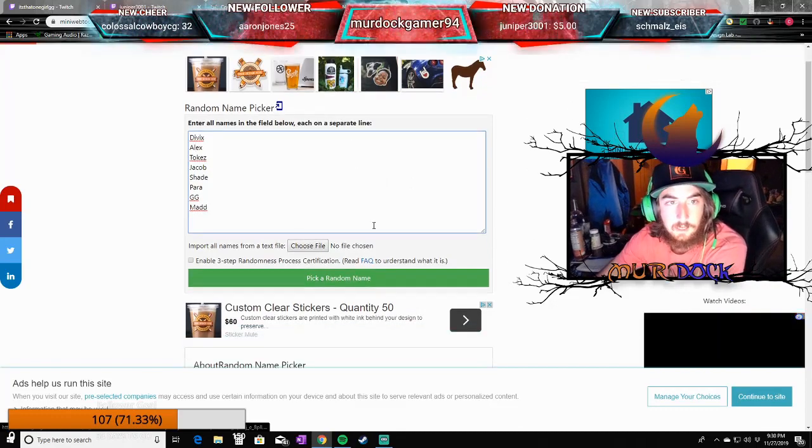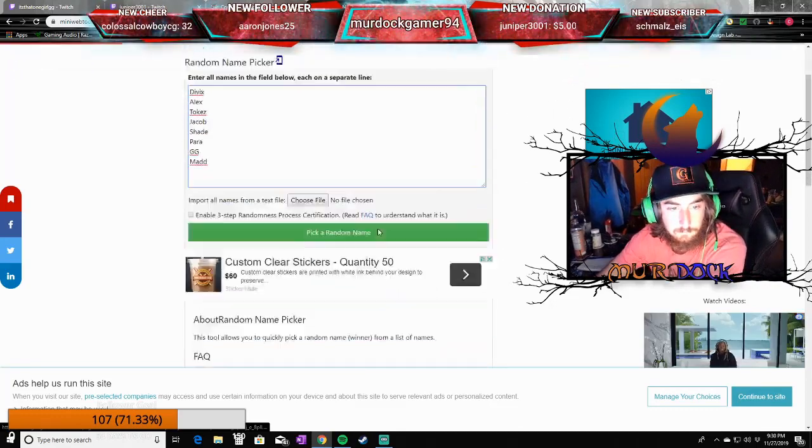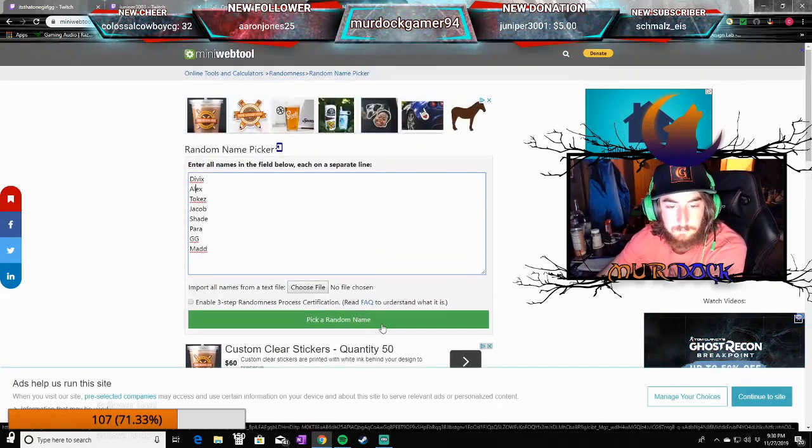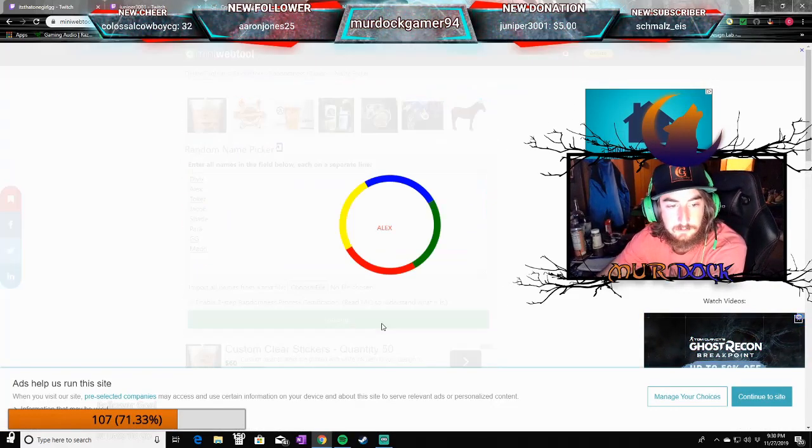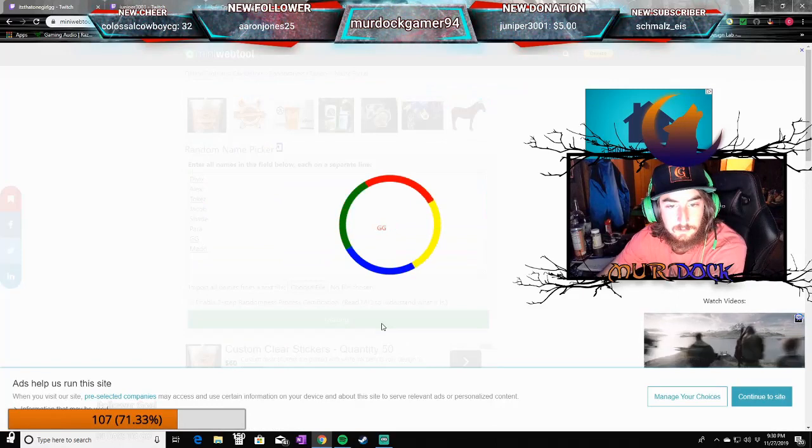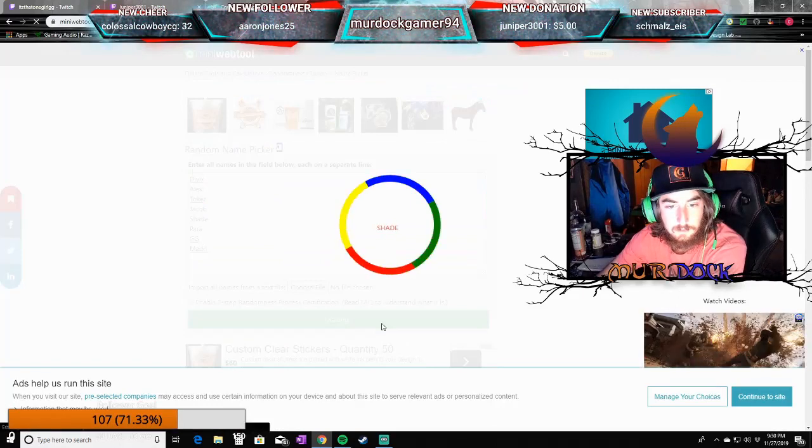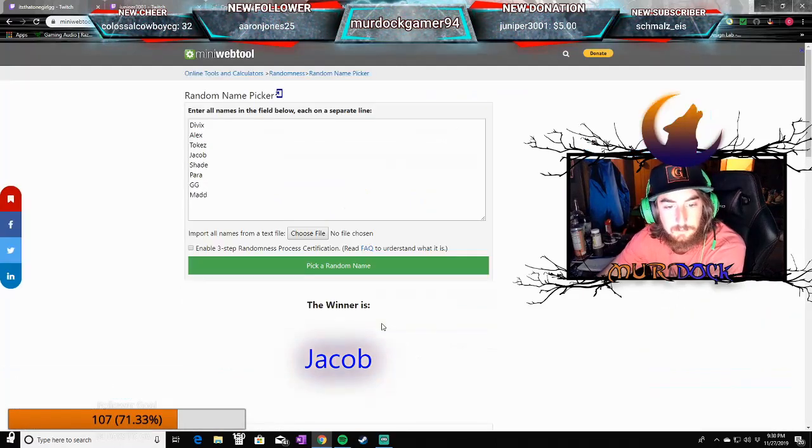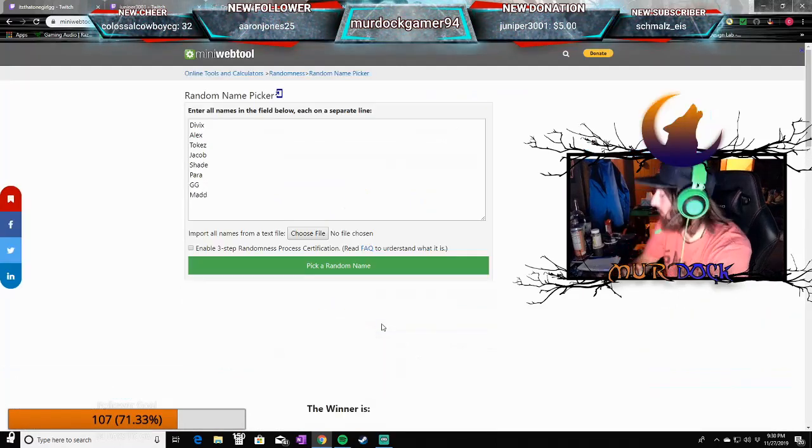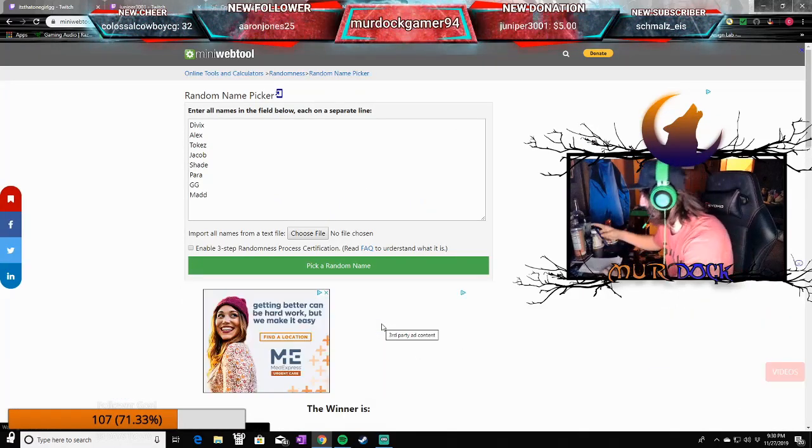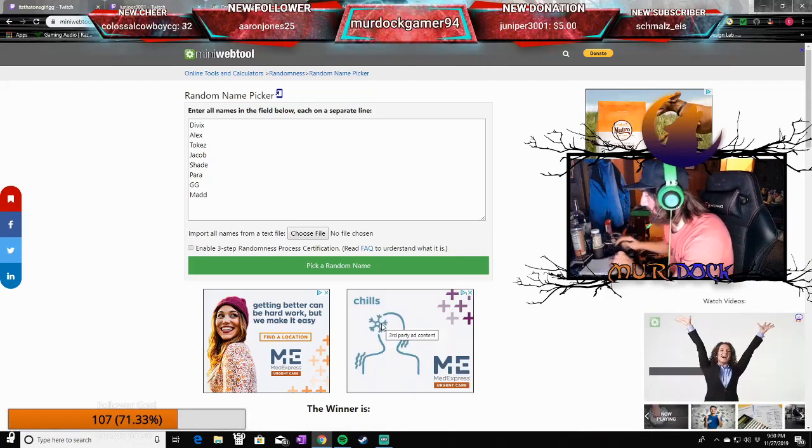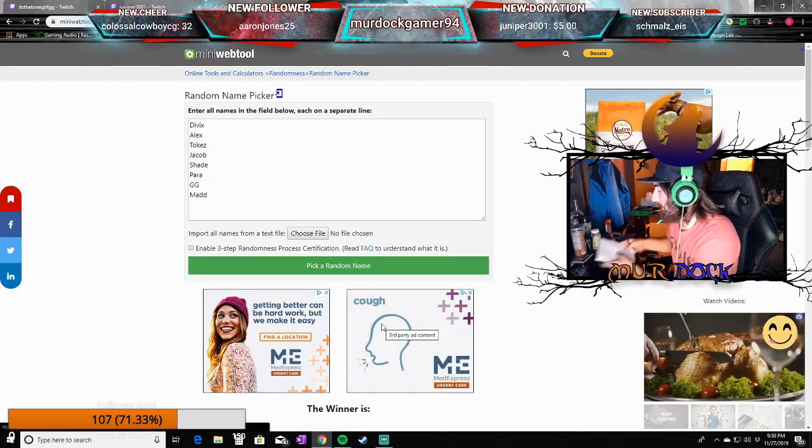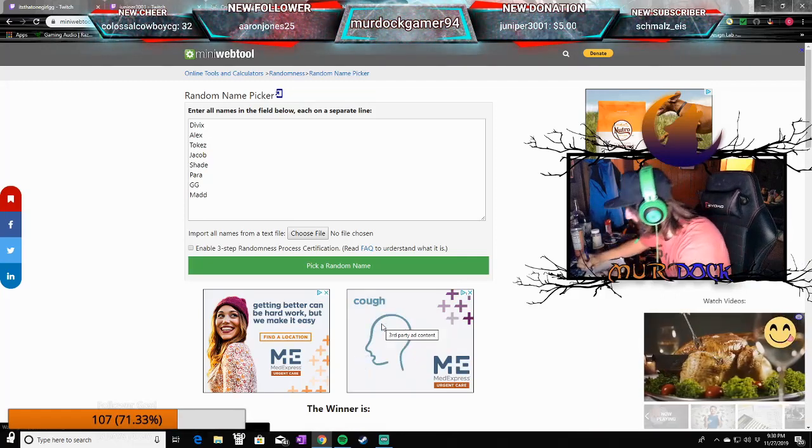We're going to go ahead and pick these names. Oh boy. It's weird how it picks it. Ooh, first round. It's already going to be a good one.